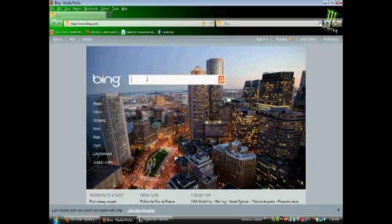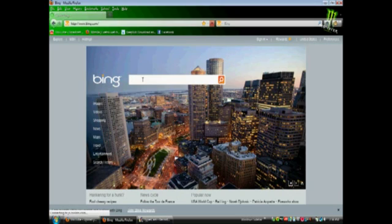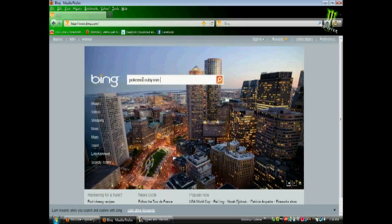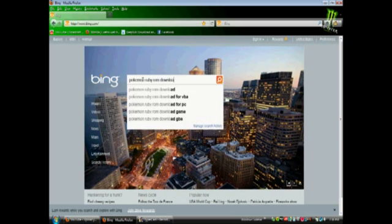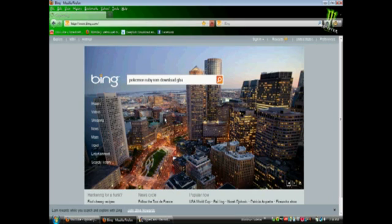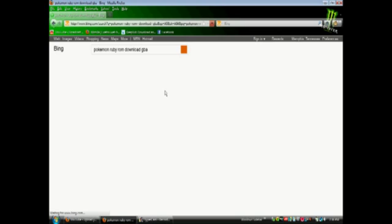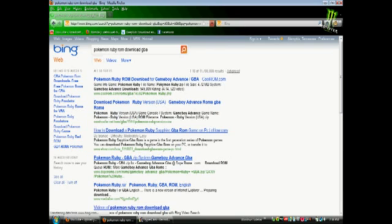So we're going to look for a ROM, say you wanted, er, Pokemon Ruby. Pokemon Ruby, ROM Downloads, GBA. For Game Boy Advance, okay.